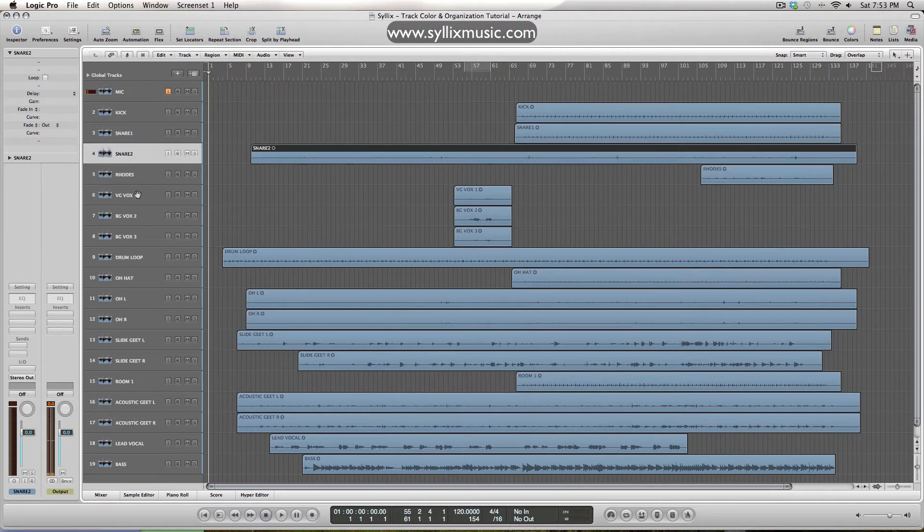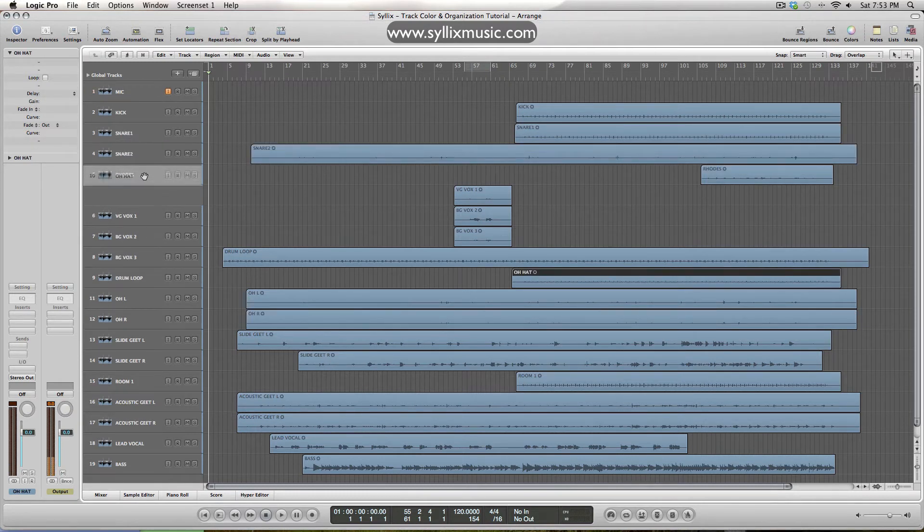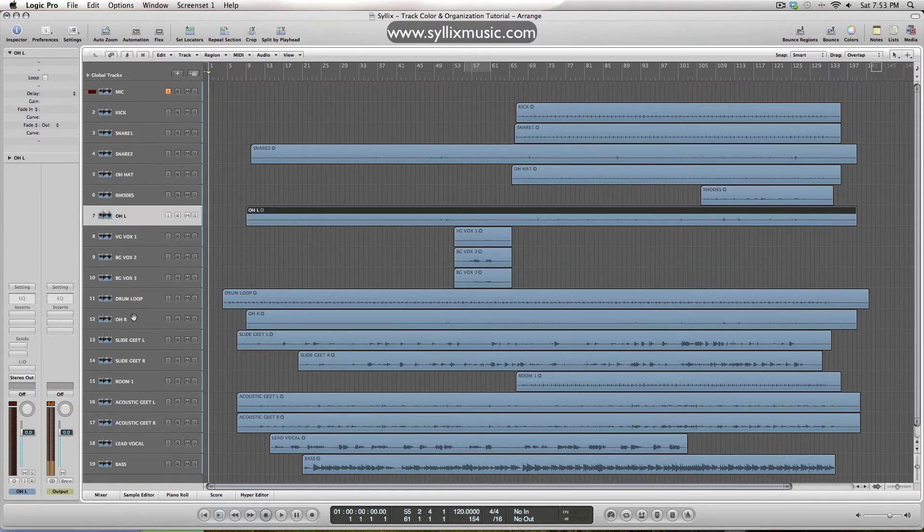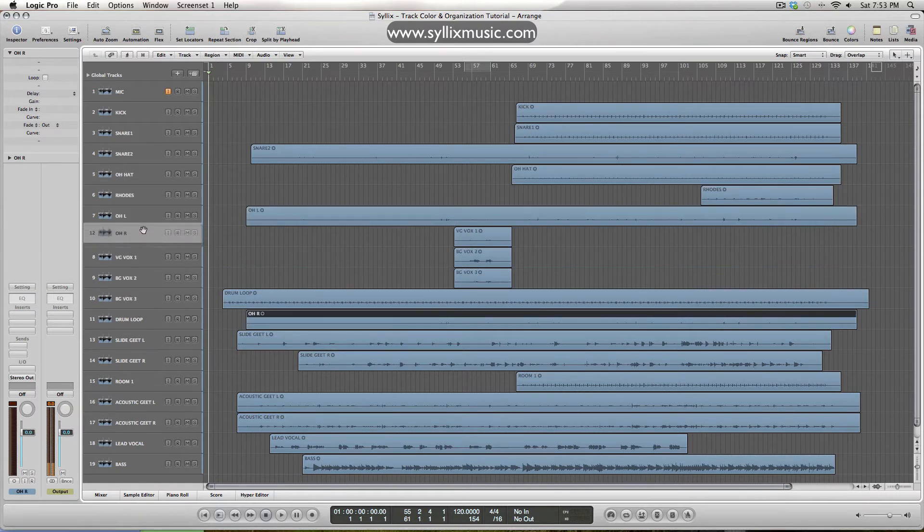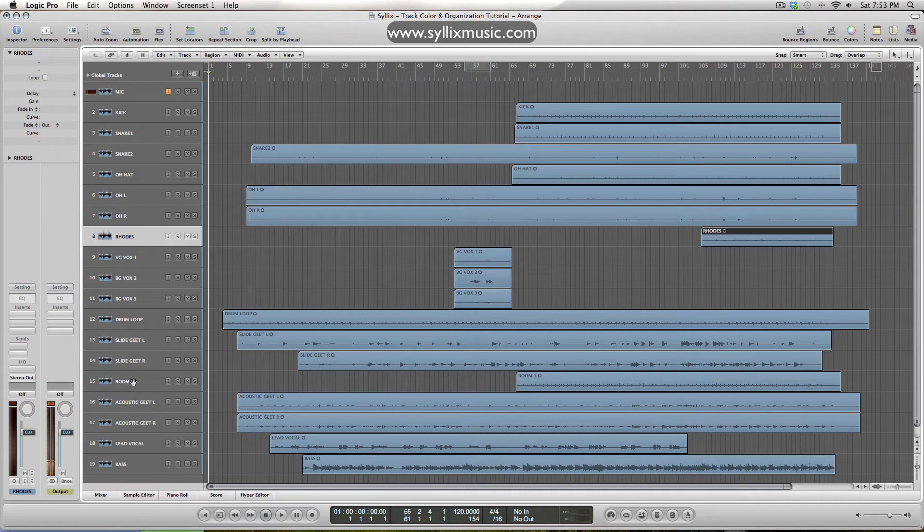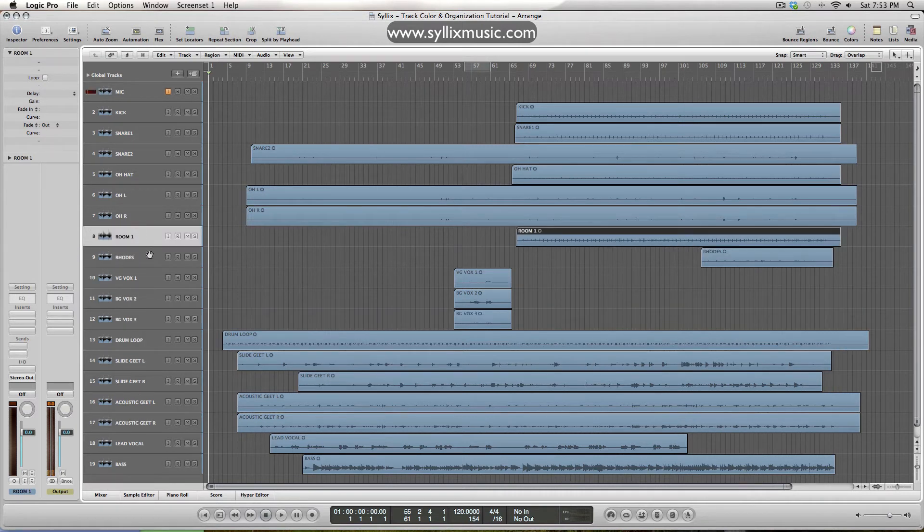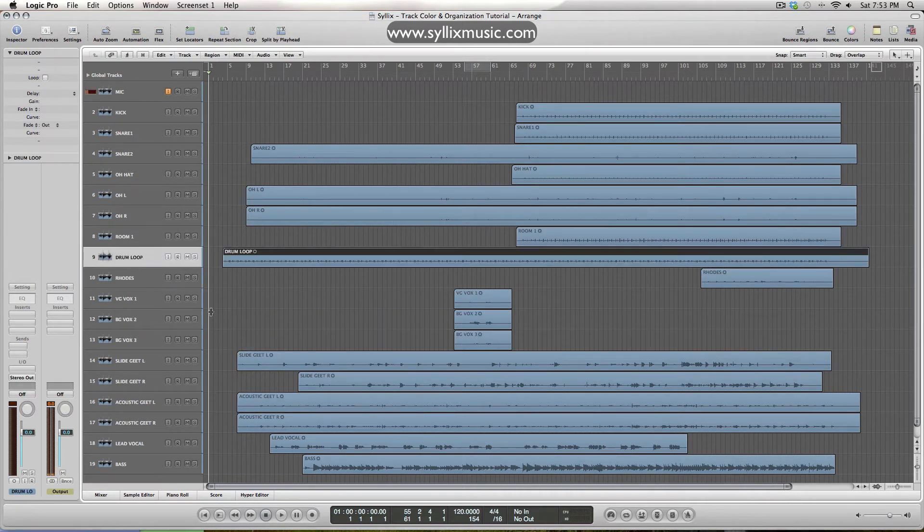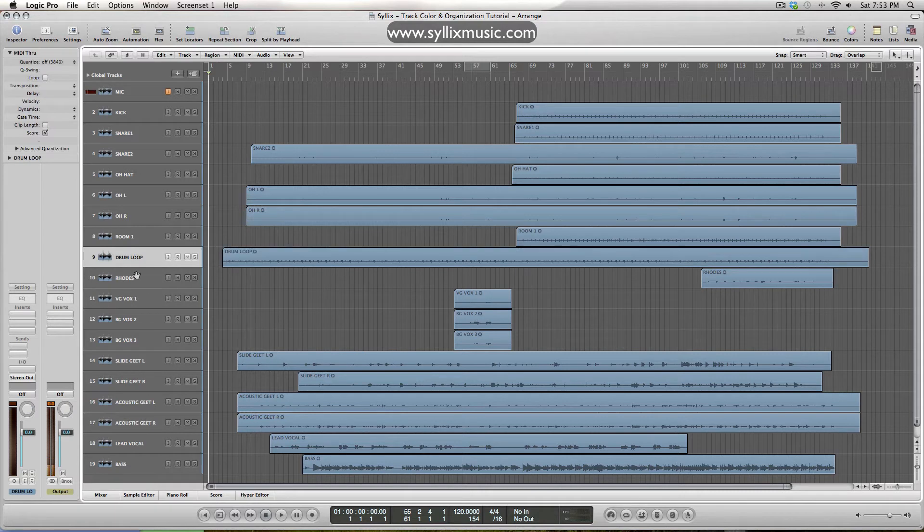Followed by hat, overhead, rides left and right, and we'll put the room mic up here as well, and then of course we have a drum loop up there too, so I think that takes care of all the drums, perfect.